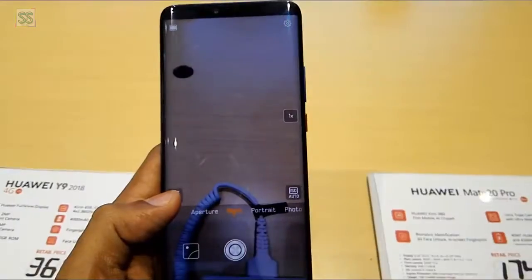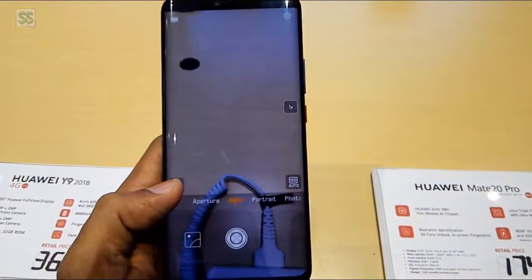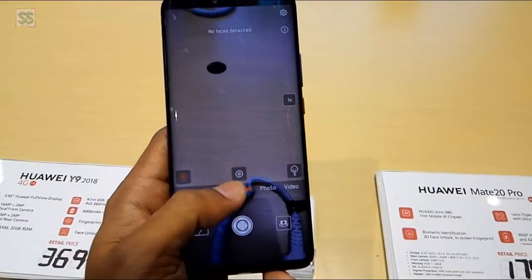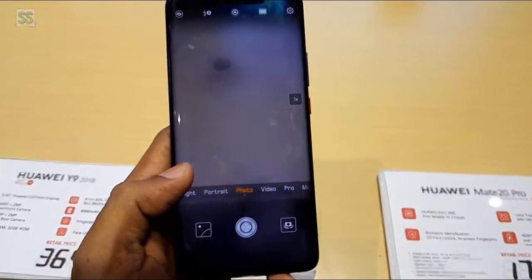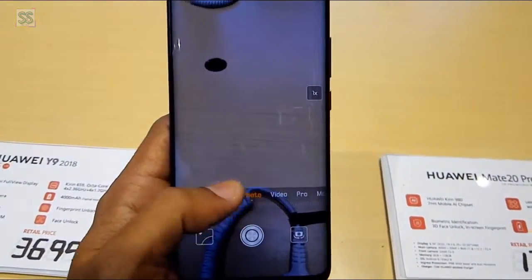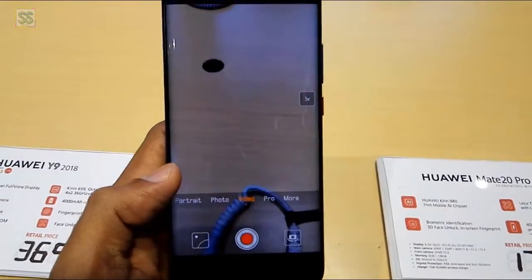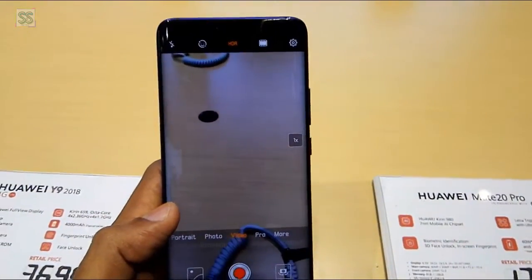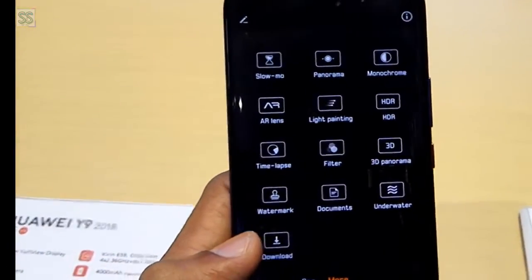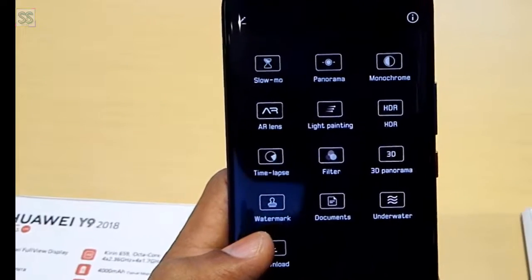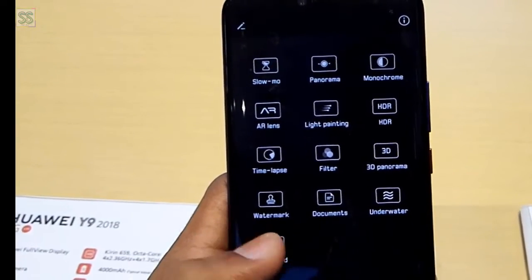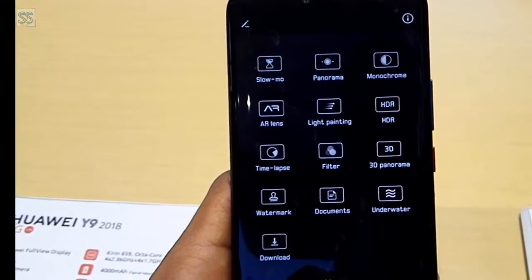So now you are in the camera settings of the latest Huawei Mate 20 Pro — you can see the available settings here. I just want to show you before you buy. Most people are interested in the camera settings of any smartphone device, and you can see the more features available.